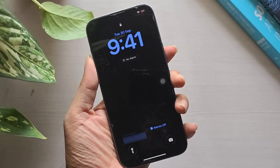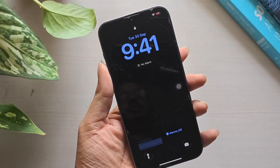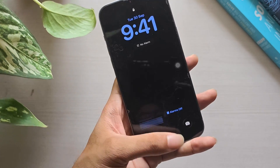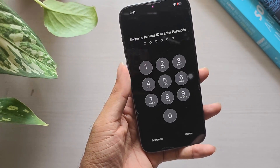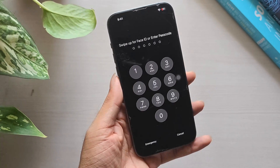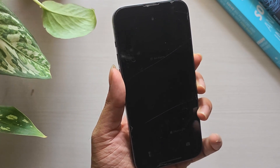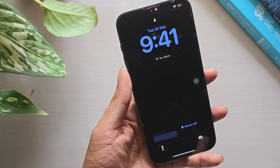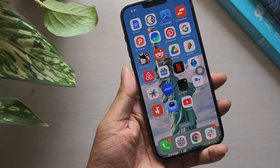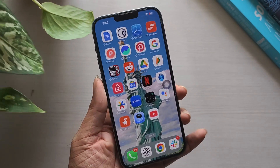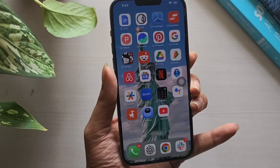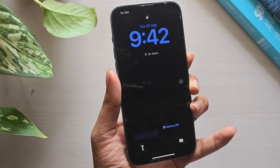If you've updated to iOS 26, you might notice your iPhone's lock screen wallpaper turning black. Many users have reported this issue, and in some cases it happens no matter which wallpaper they set. The good news is that there are a few quick fixes. Let's go through them one by one.